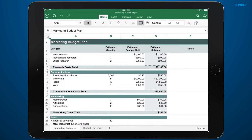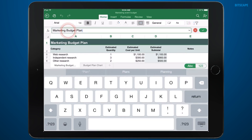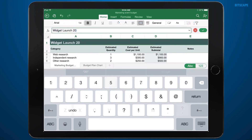First, I'll update the title of the file. I'll tap this green checkmark to accept the change.